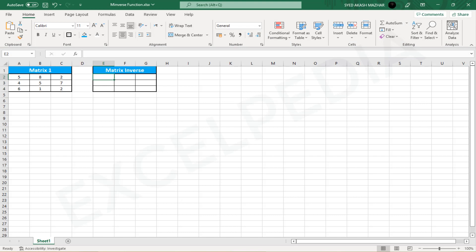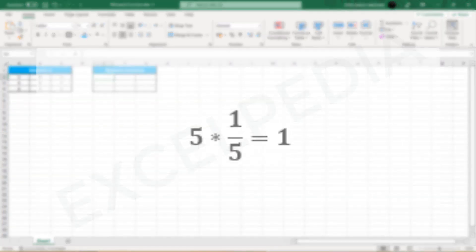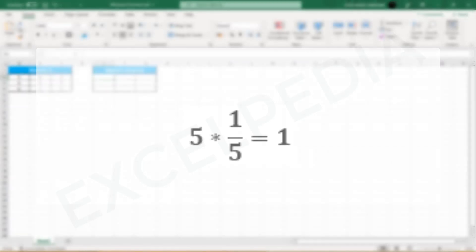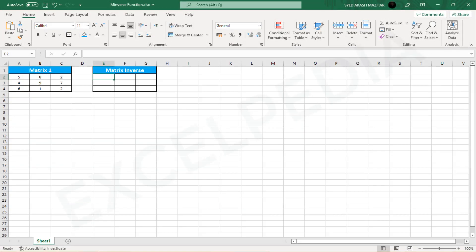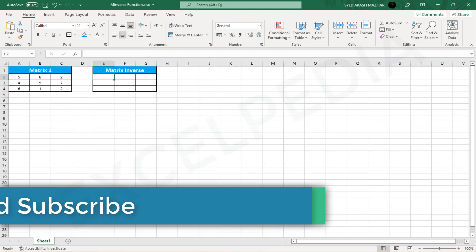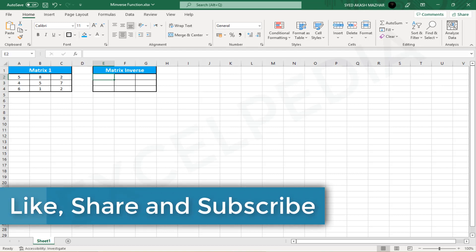After discussing the MINVERSE function, it's necessary to grasp what the inverse matrix is all about. The inverse matrix is the reciprocal of a number. For example, we may write the reciprocal for the number 5 as 1/5. When we multiply a number by its reciprocal, the outcome is always 1. When we multiply 5 by its reciprocal 1/5, we get 1.